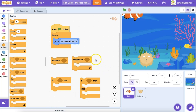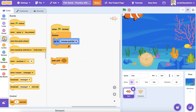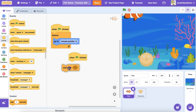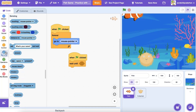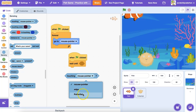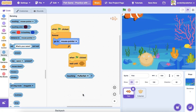These blocks handle situations where something is true or false — until something is true or false, or if something is true or false, then. For this fish game, I'm going to try using a wait until block. Under the sensing category, I'll grab the touching mouse pointer block and use the drop-down menu to select my pufferfish sprite.